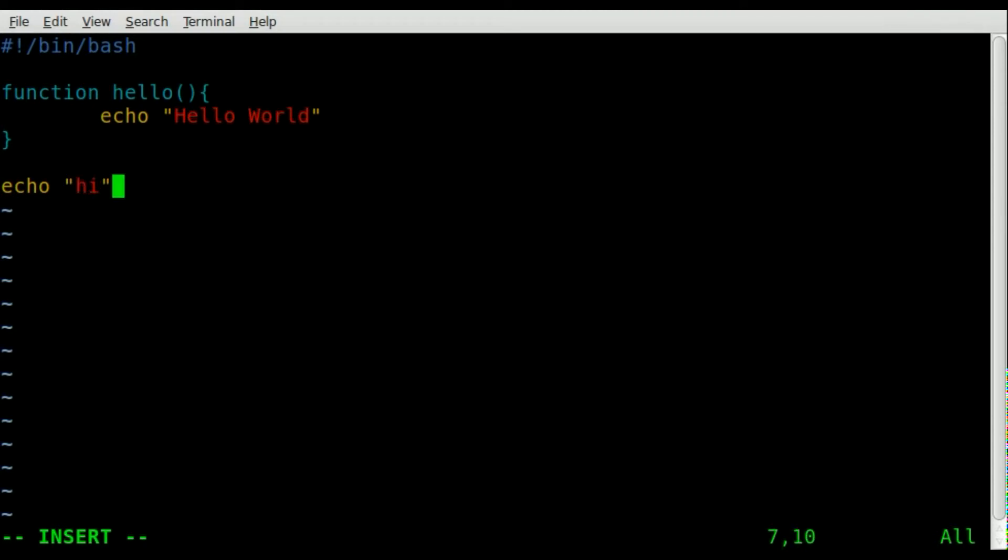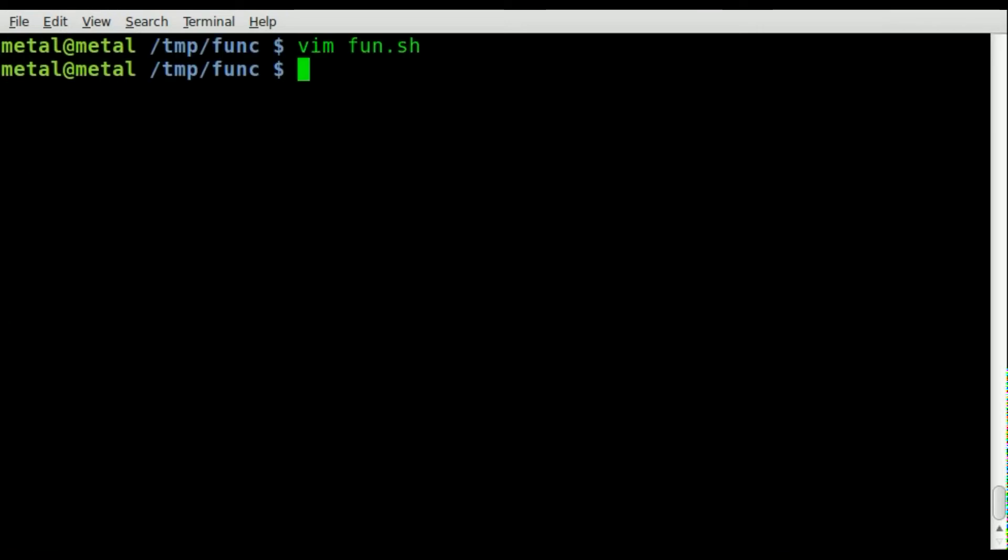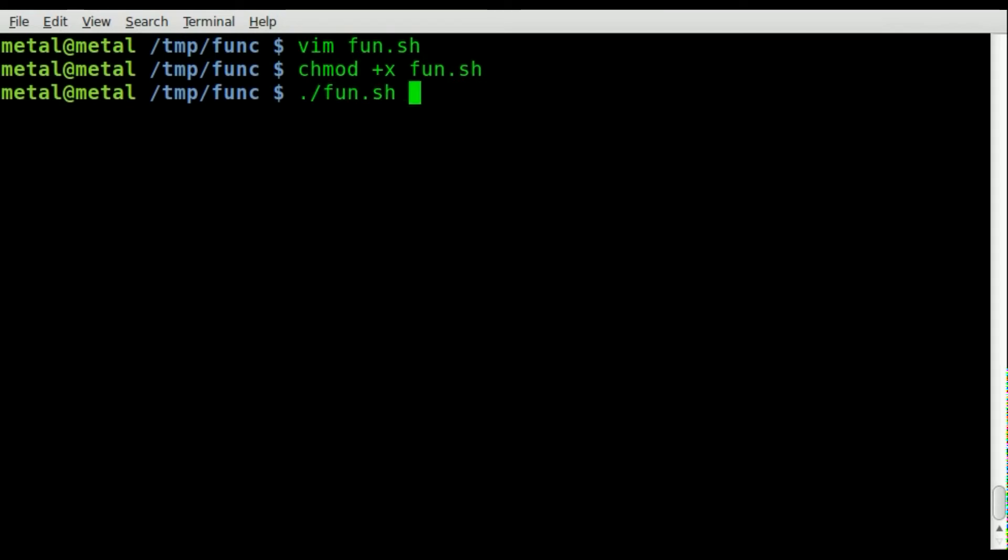So if we save that, make it executable and run it, you can see we get 'hi' but it doesn't echo out the hello world because we did not call the function.